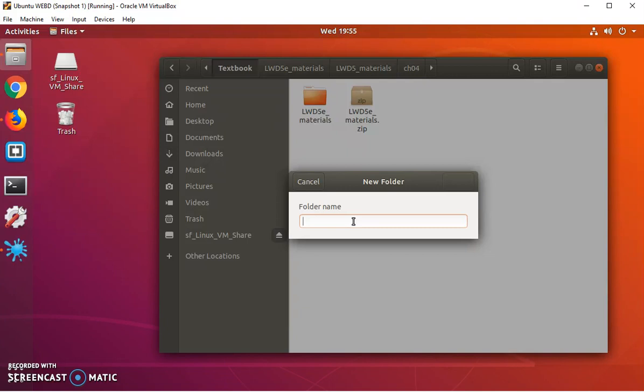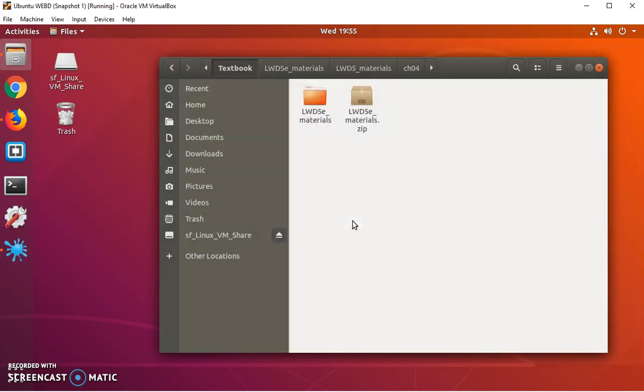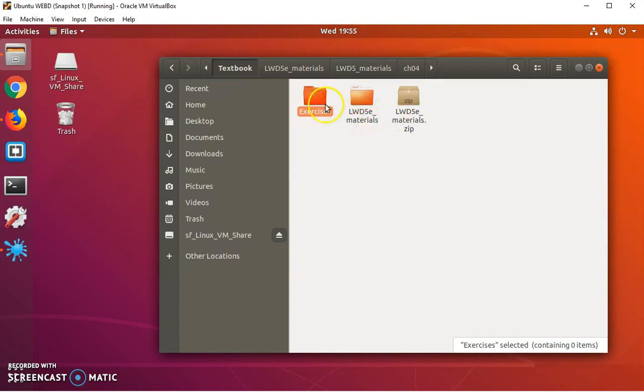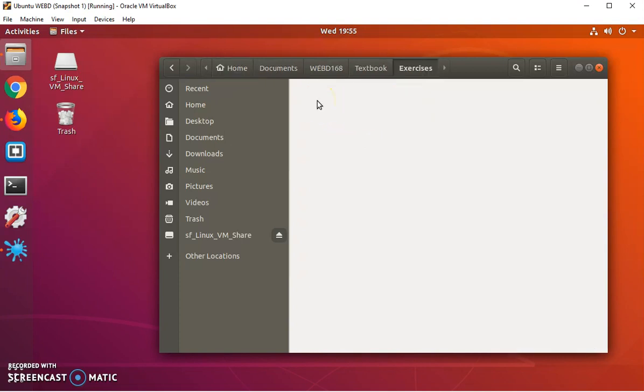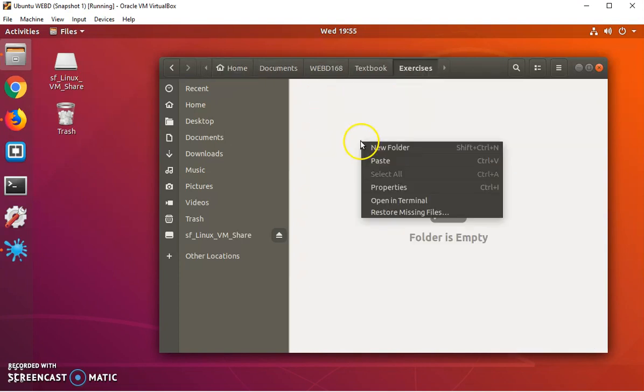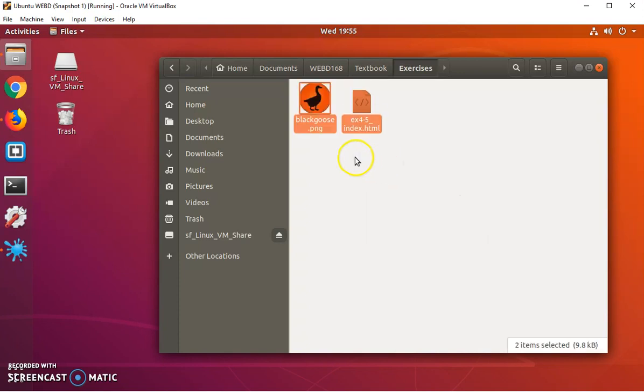It will be called exercises. I'm going to go into that folder and I'm going to paste those two files.